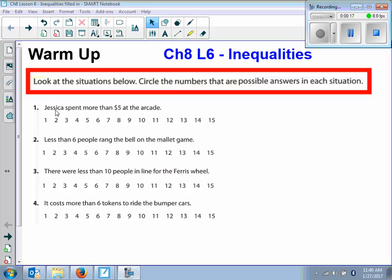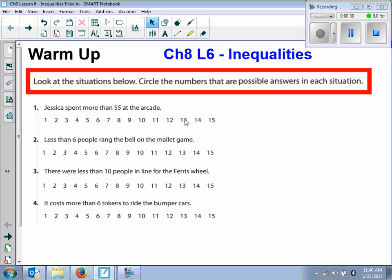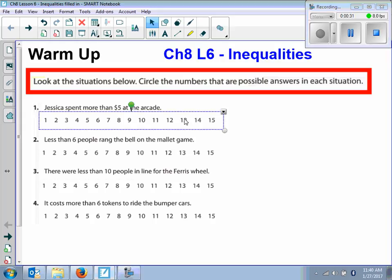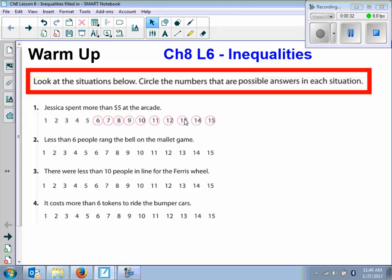For number one, it says Jessica spent more than $5 at the arcade. So what numbers would I circle there? We would circle six, seven, eight, nine, all the way down to 15, right?